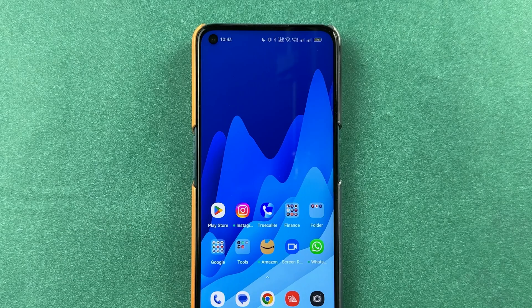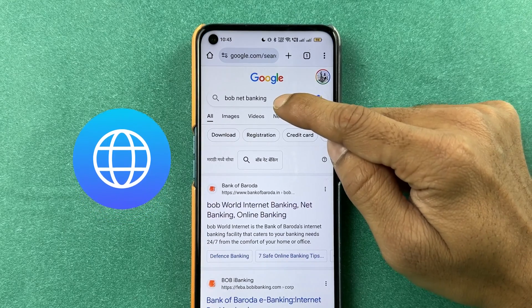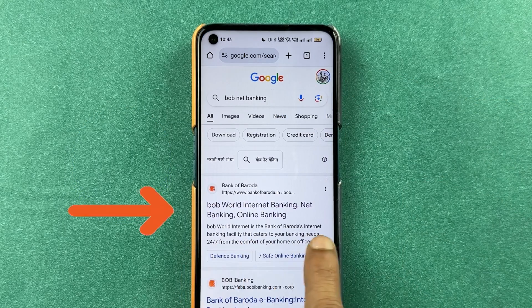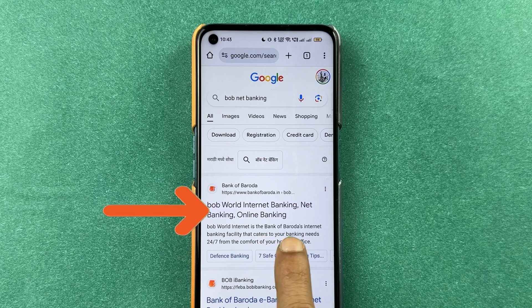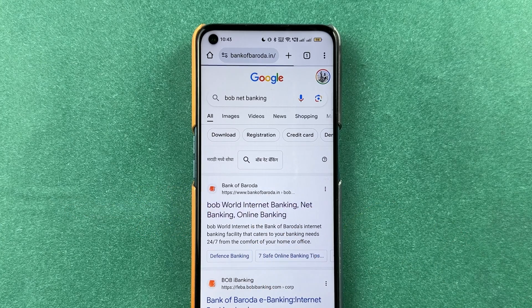First of all, in your mobile phone, you can open any particular browser and search for BOB Net Banking. Then the first link, BOB World Internet Banking, you have to select that.